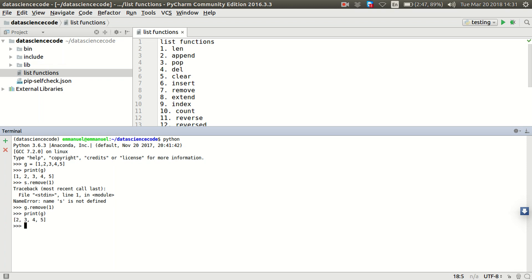Okay, as you can see, we removed one because we know the item in the list. So I'm able to know that one is in the list. That's why we were able to remove it.